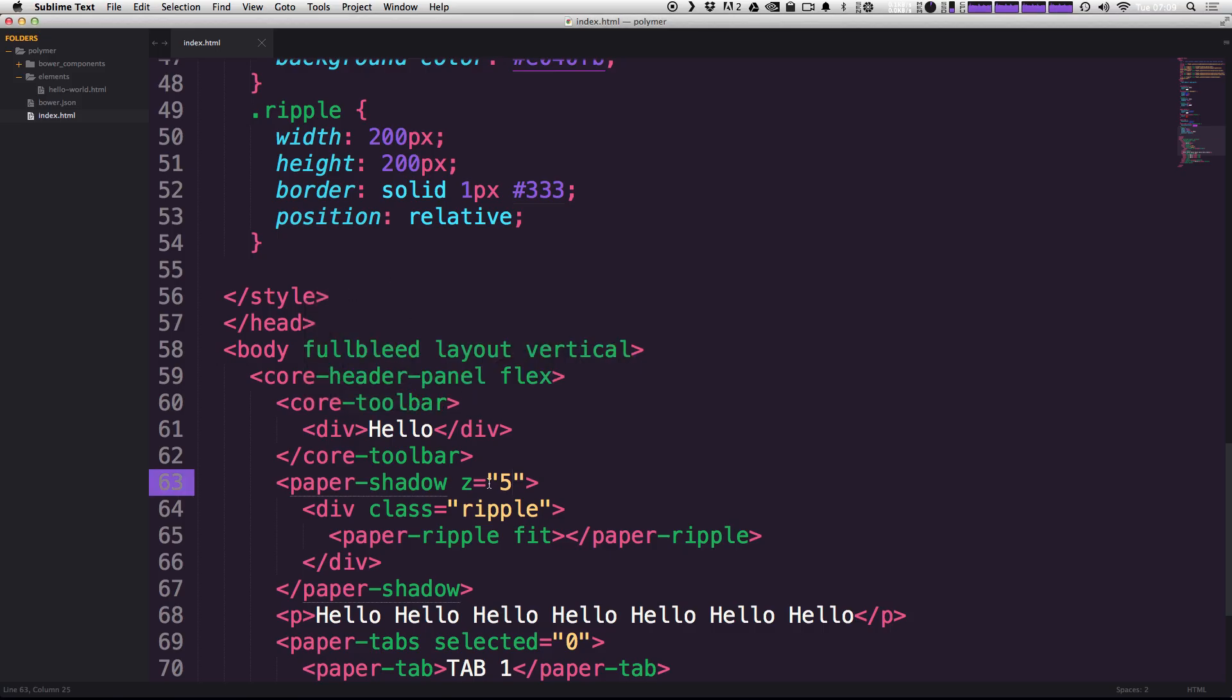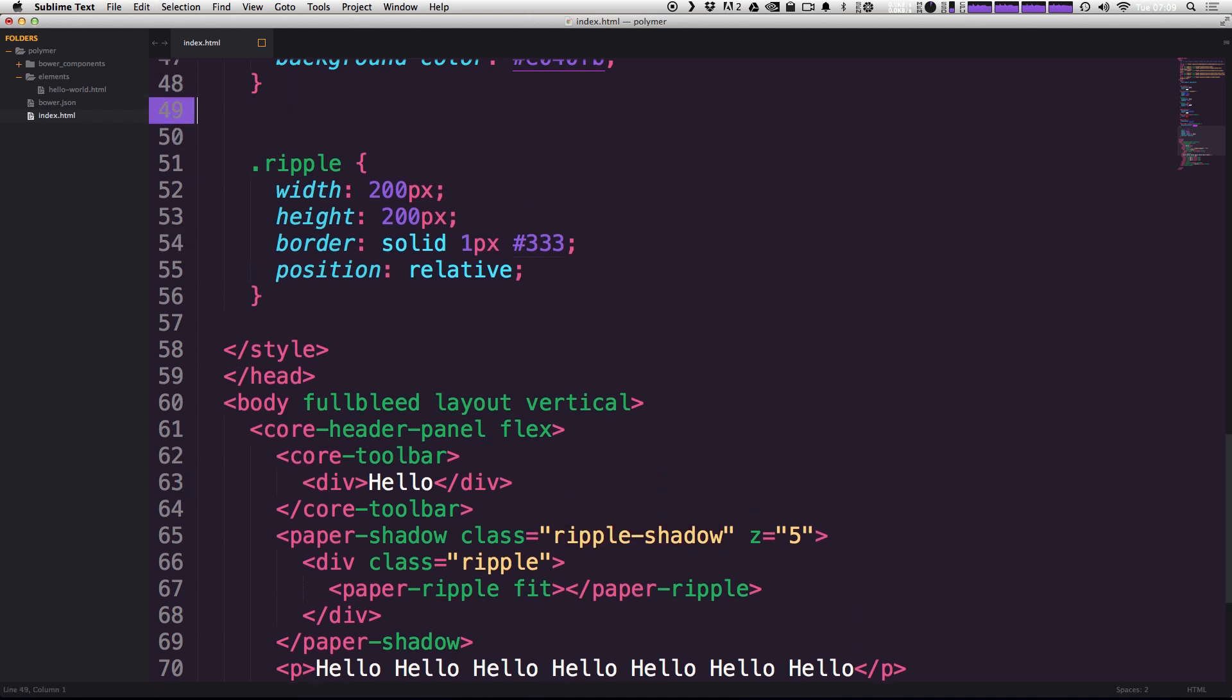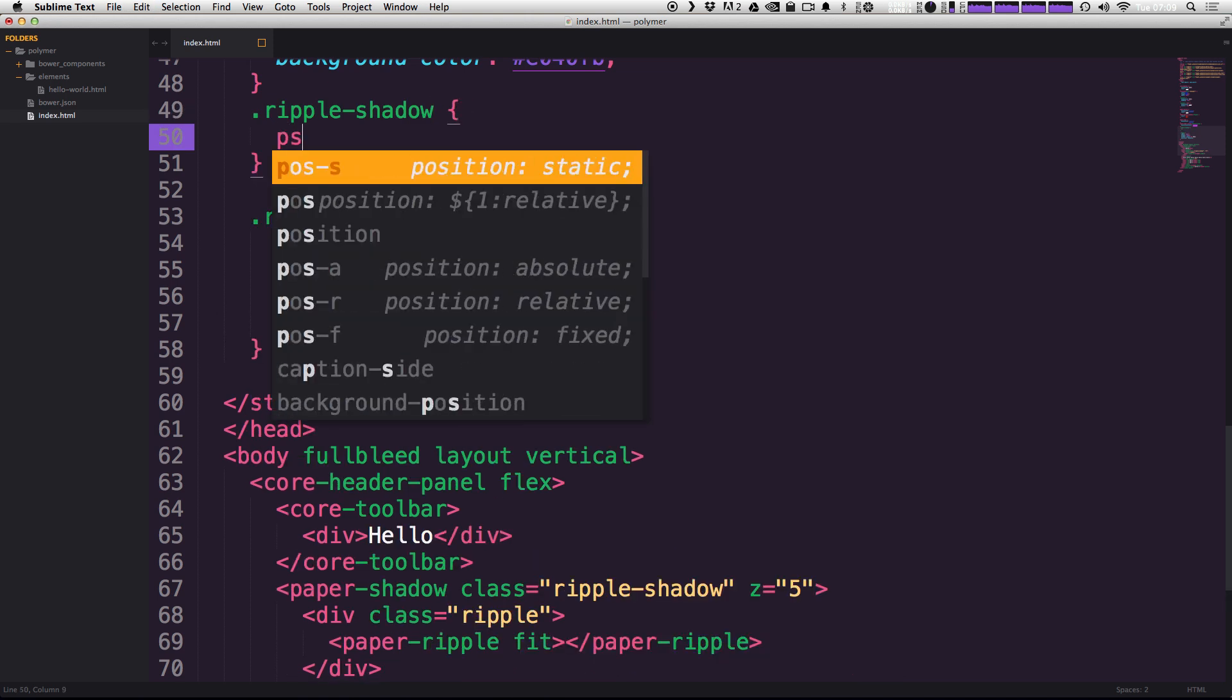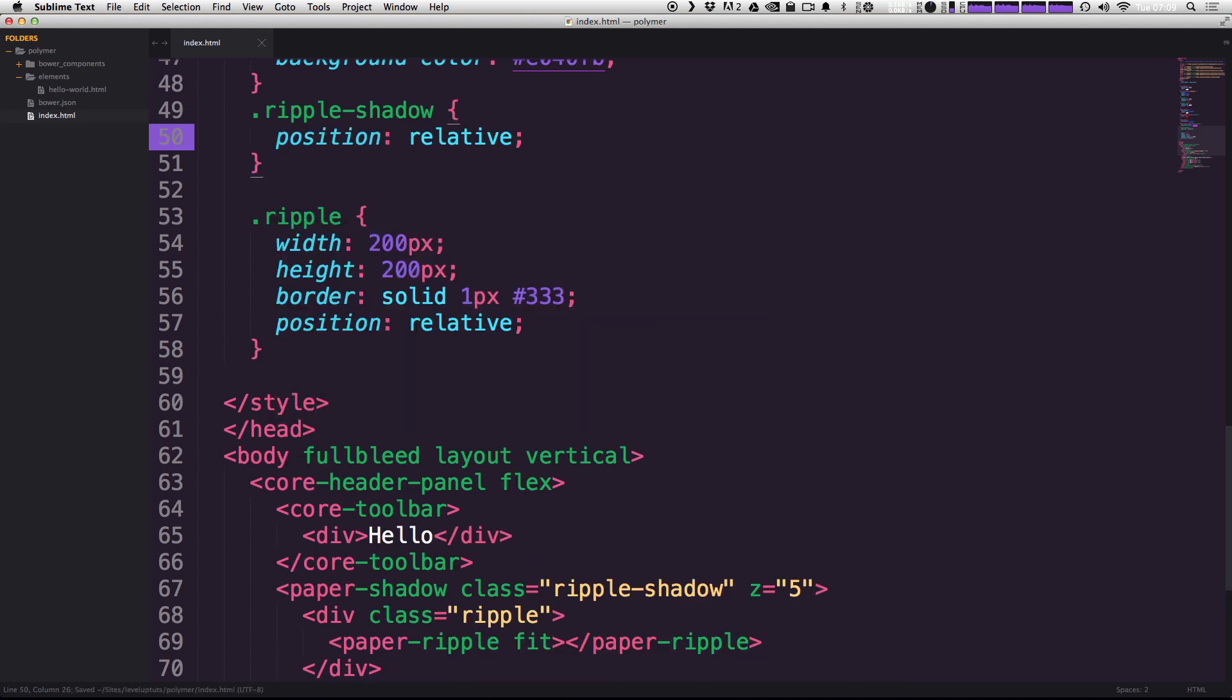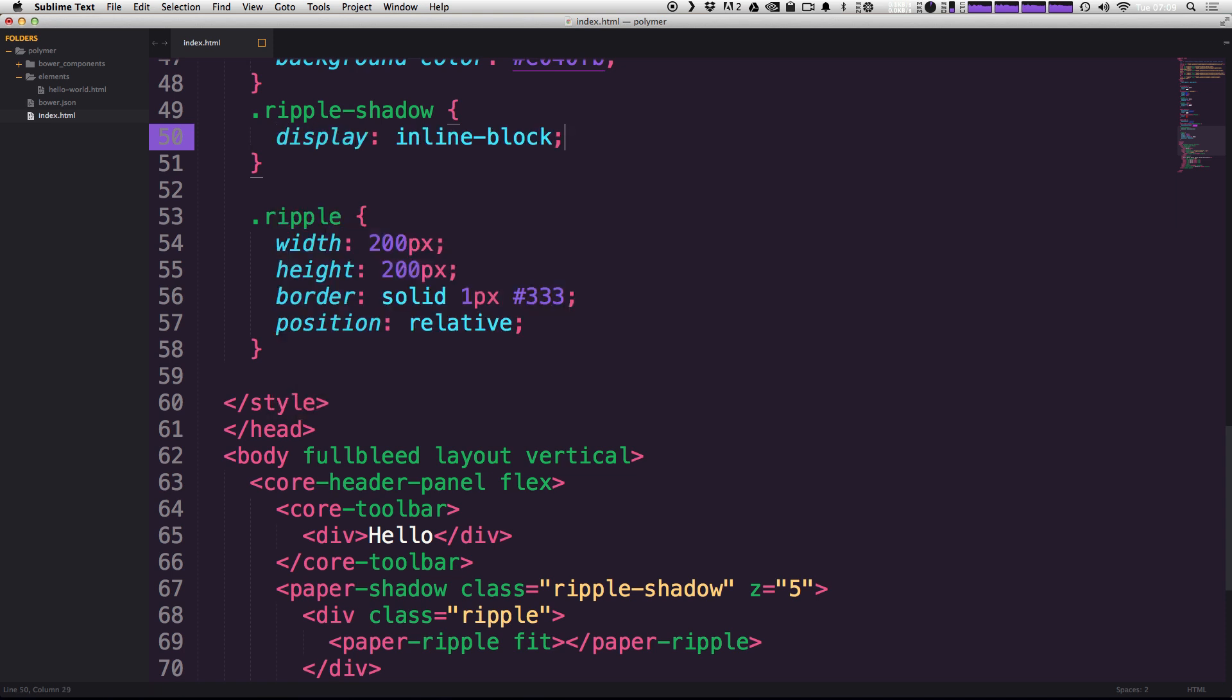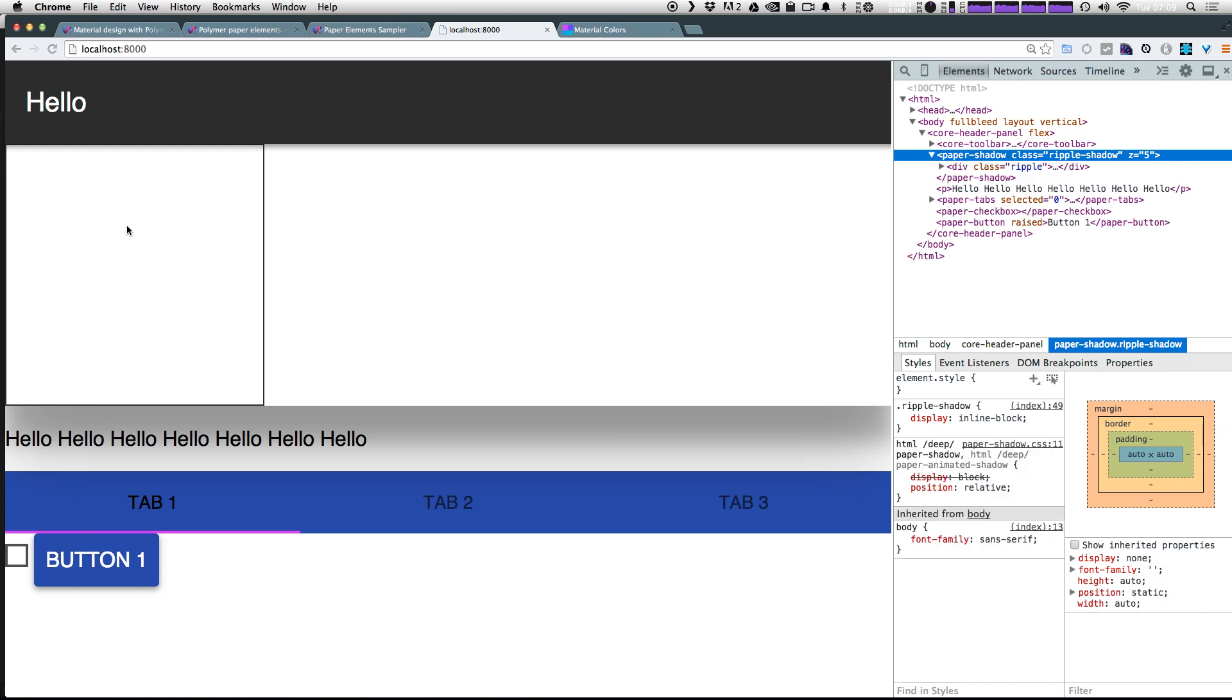We can change that particular element. We can actually give this a class so we're not targeting every paper shadow. We can just say ripple shadow. Now using this class, we can say this shadow that's wrapping around our ripple div is going to have position relative. It's going to have a display inline block.